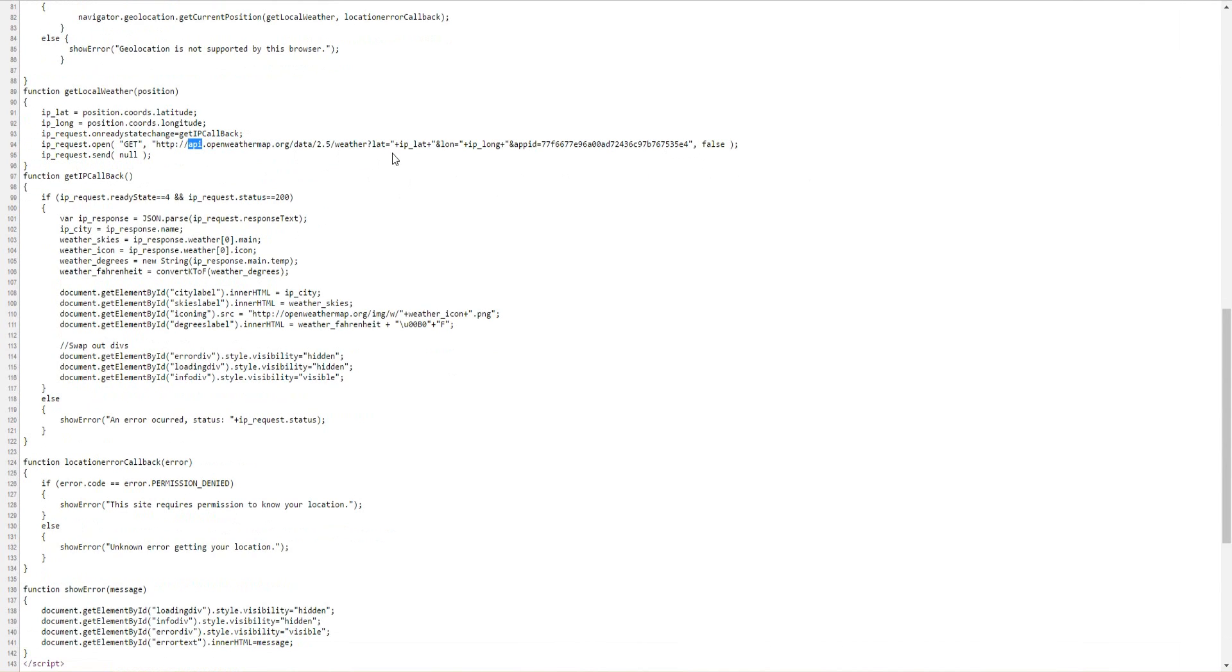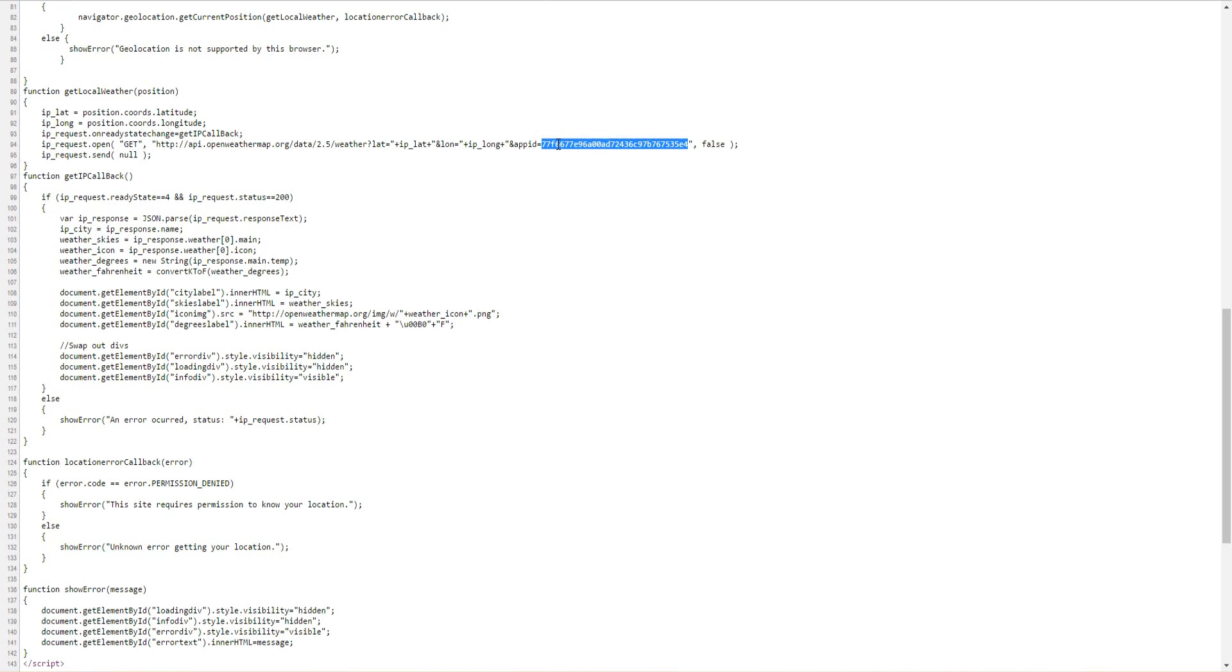And that basically just hands the latitude and the longitude as the arguments as well as the app ID. This is the key I use for openweathermap.org.